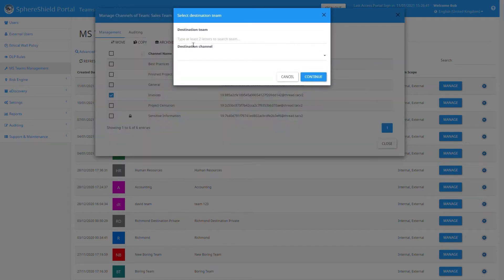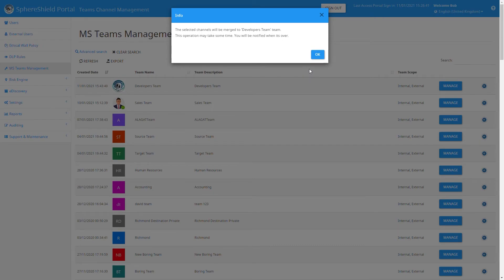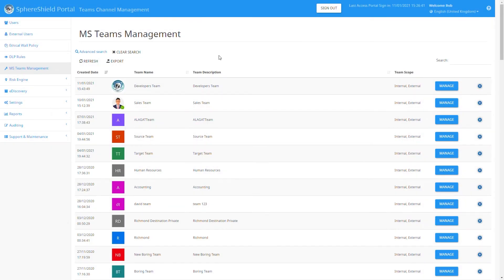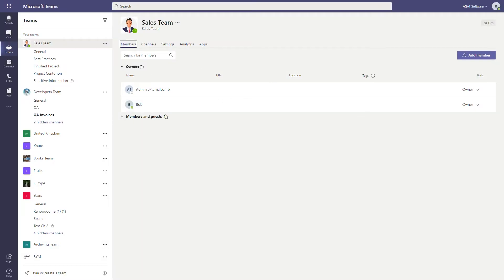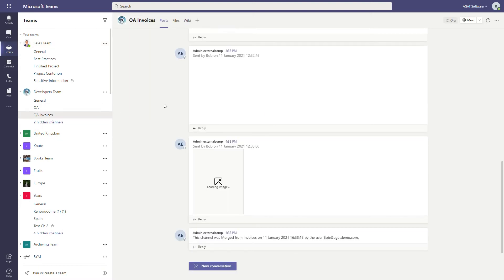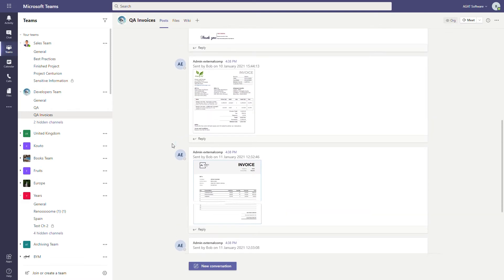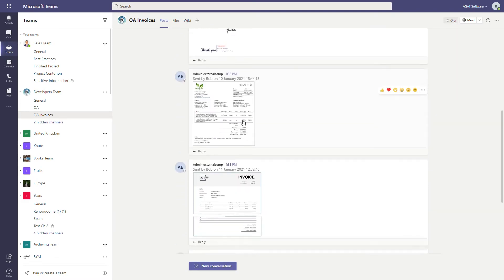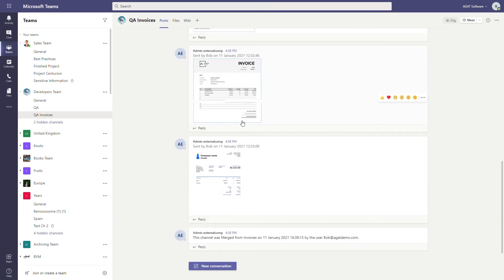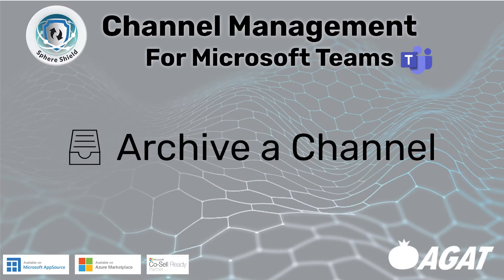We select Merge, then choose the destination team and destination channel. The Invoices channel will be merged with the QA Invoices channel. We can see the progress in the auditing section, and going back into the Developers team, the QA Invoices channel now has all the posts from the Invoices channel — the two channels have been merged together, including files and tabs.